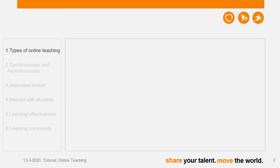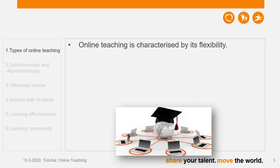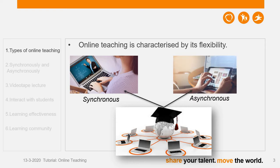For the first topic — what could be the types of online teaching? Online teaching is characterized by its flexibility, and we normally say there are generally two approaches. Synchronous online teaching means we teach in real time and our students watch it. Or asynchronous online teaching — we record our teaching content, put it online, and students can watch it at any time.